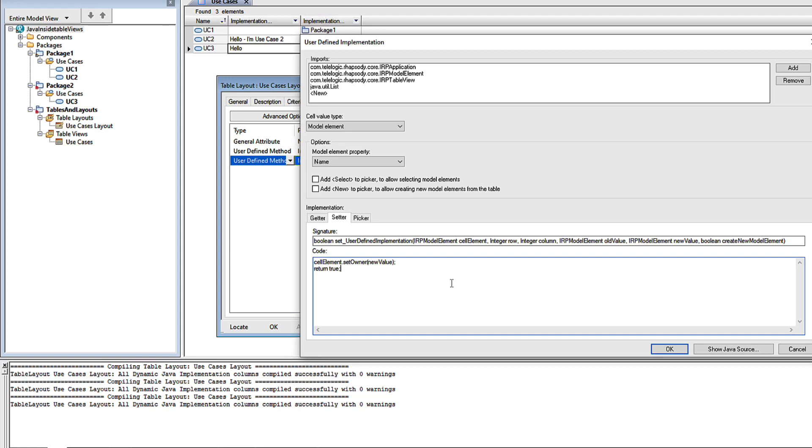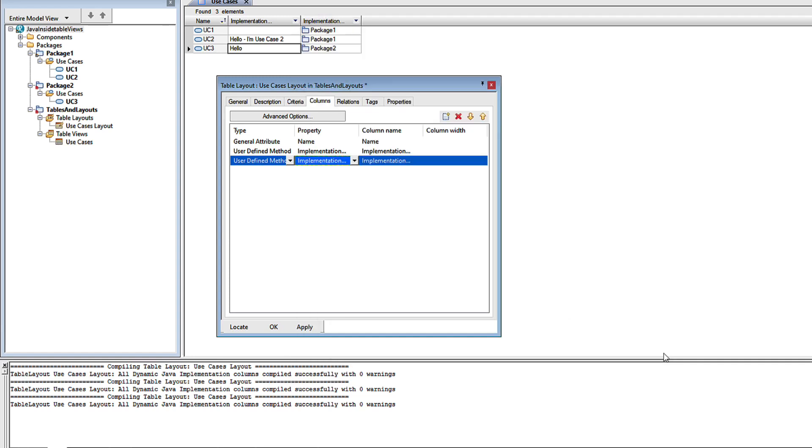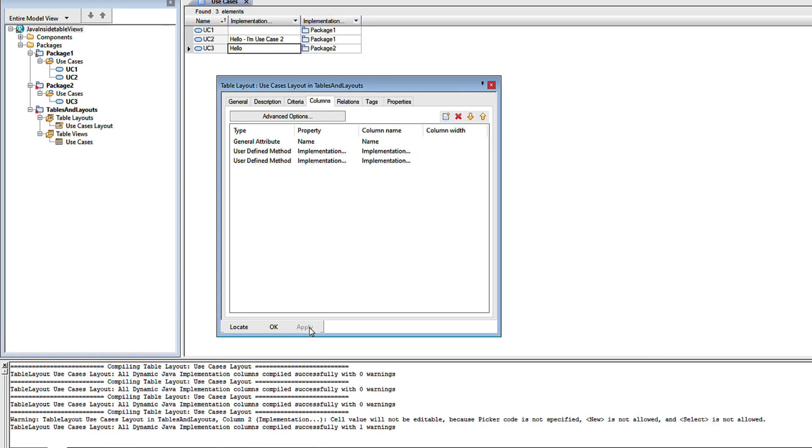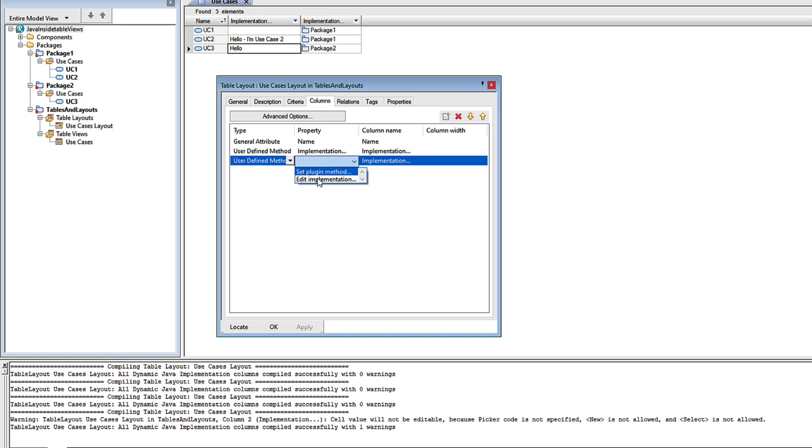Now if I apply that, Rhapsody warns me that although I've defined what to do when the user selects something in the table, I haven't actually yet provided any mechanism for them to perform the selection. So let's provide that.